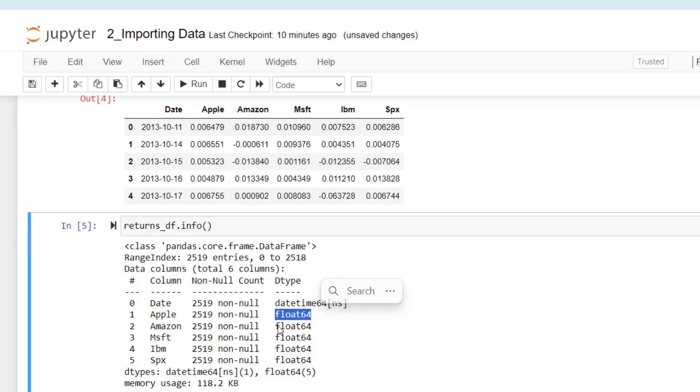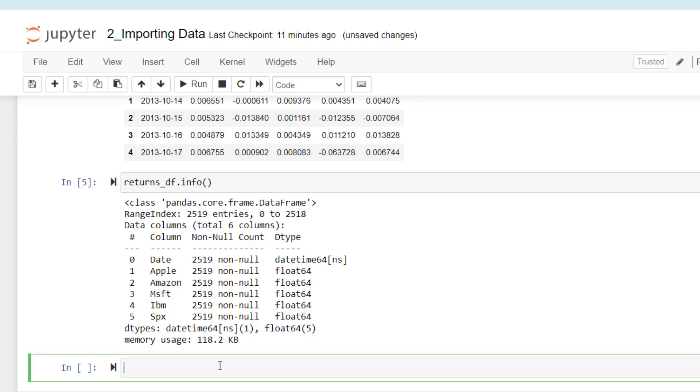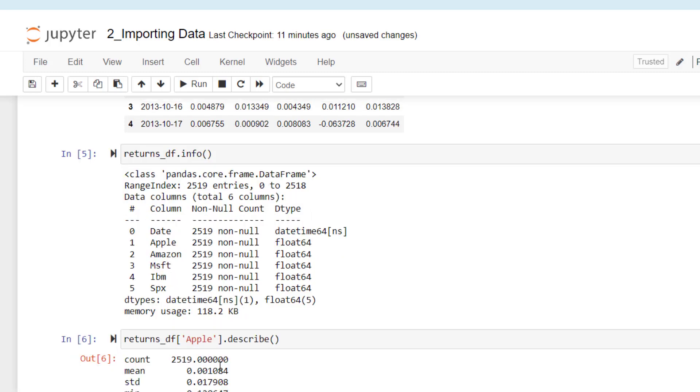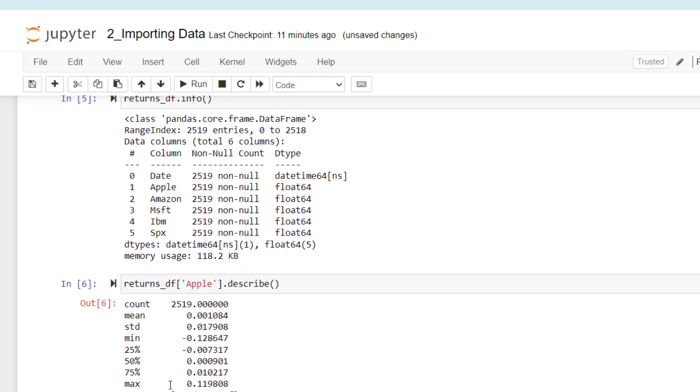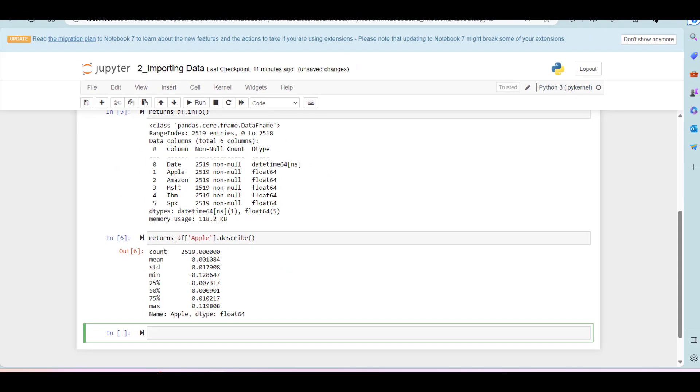The columns are the type of the columns are float as you might remember. This is data with decimals. There are other commands that we can use to take a look at our data. One of them is describe. We can use returns_DF and then we can pick a column, I'm going to pick Apple column, giving you basic statistical information about that column: count, mean, standard deviation, maximum, etc.